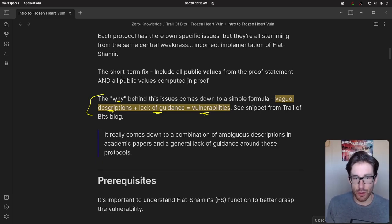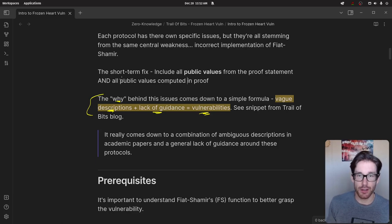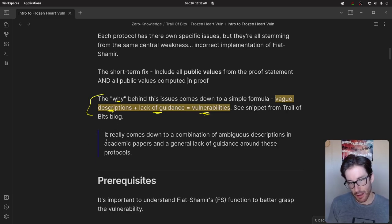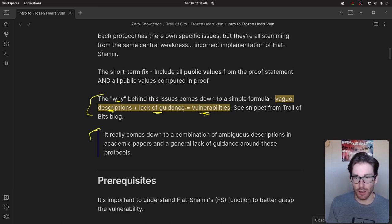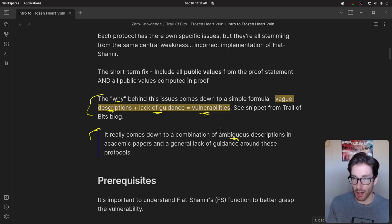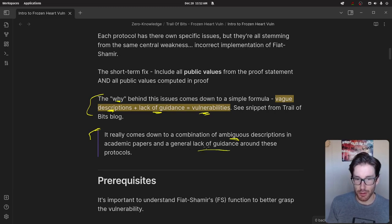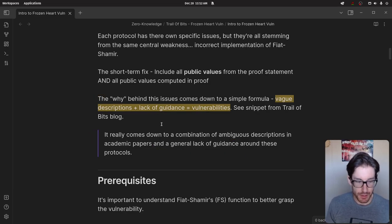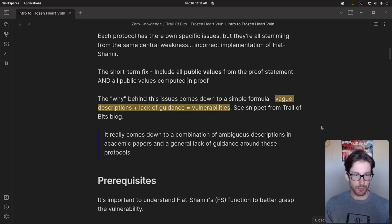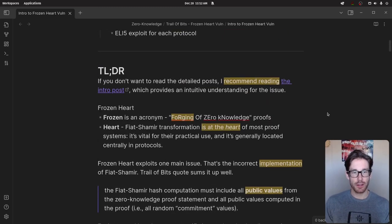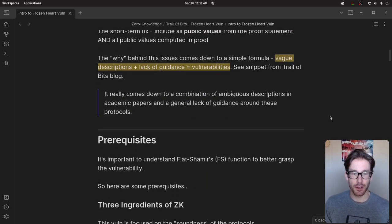This shows exactly why the Frozen Heart vulnerability has been so prevalent within the ZK implementation ecosystem, and why it's a concern for Trail of Bits — and why they created this entire blog series and the ZK Docs. The issue really comes down to a combination of ambiguous descriptions from the authors and a general lack of guidance in the papers that get incorporated into these protocols.